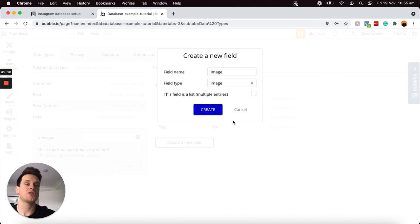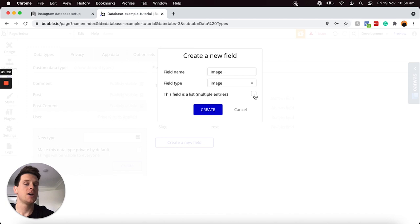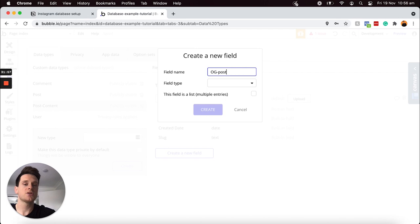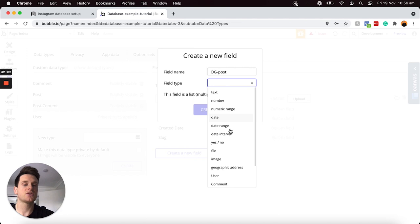I'll create that. You can only upload one photo for every single post, but if you'd like to support carousel posts with multiple images, you could tick that it is a list with multiple images. I'll leave that blank for now and create that. The very last data field I'll need to add is a way to link this separate data type back to our original post data type. I'll create a new field called OG post — the original post that this post content belongs to — and this field type, scrolling down, will be our post data type. One post content will link to one post at a time, so I'm not going to check this box.